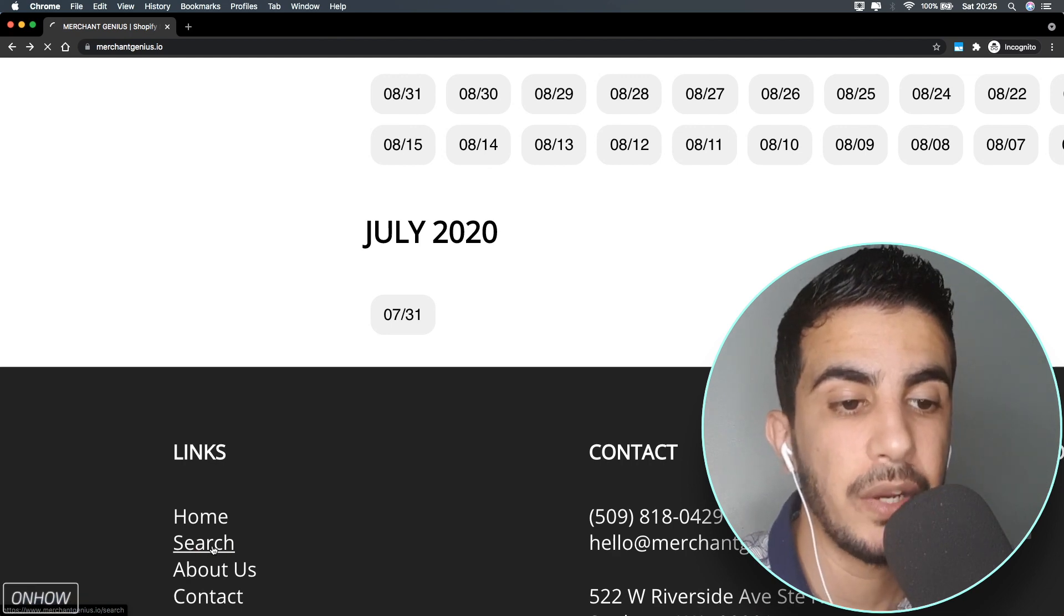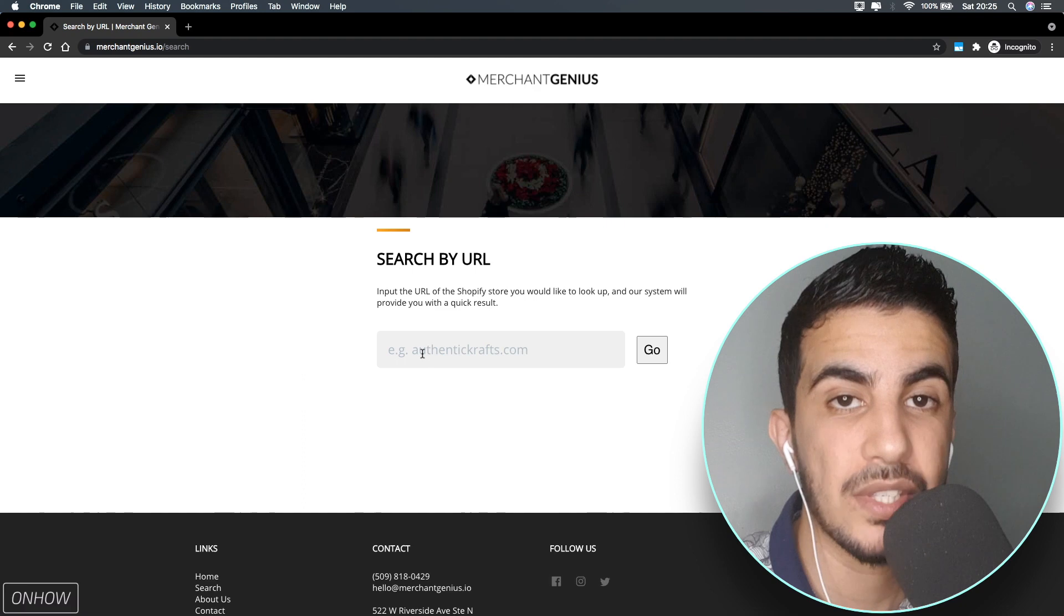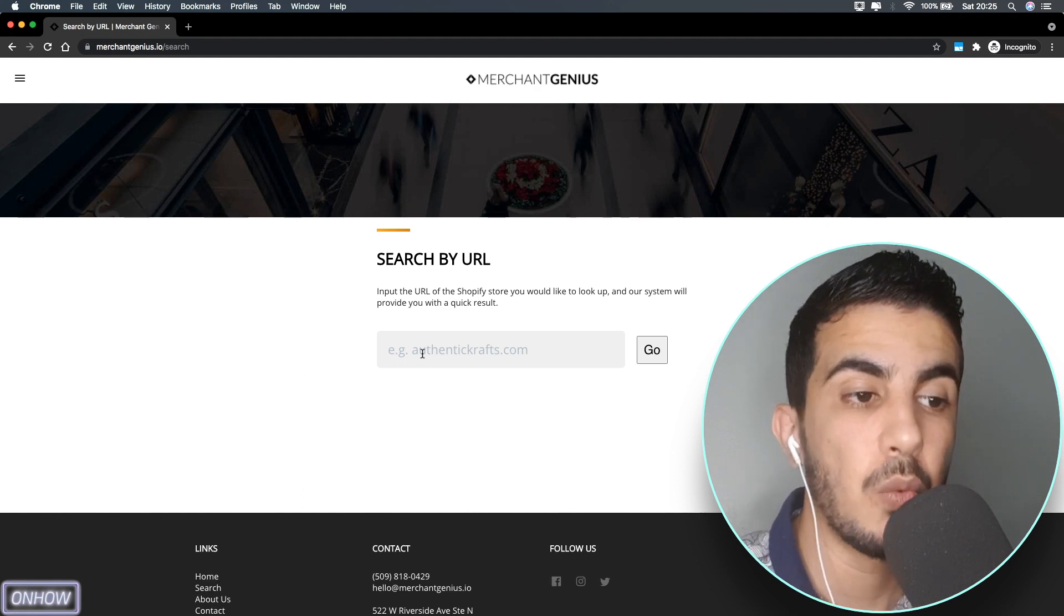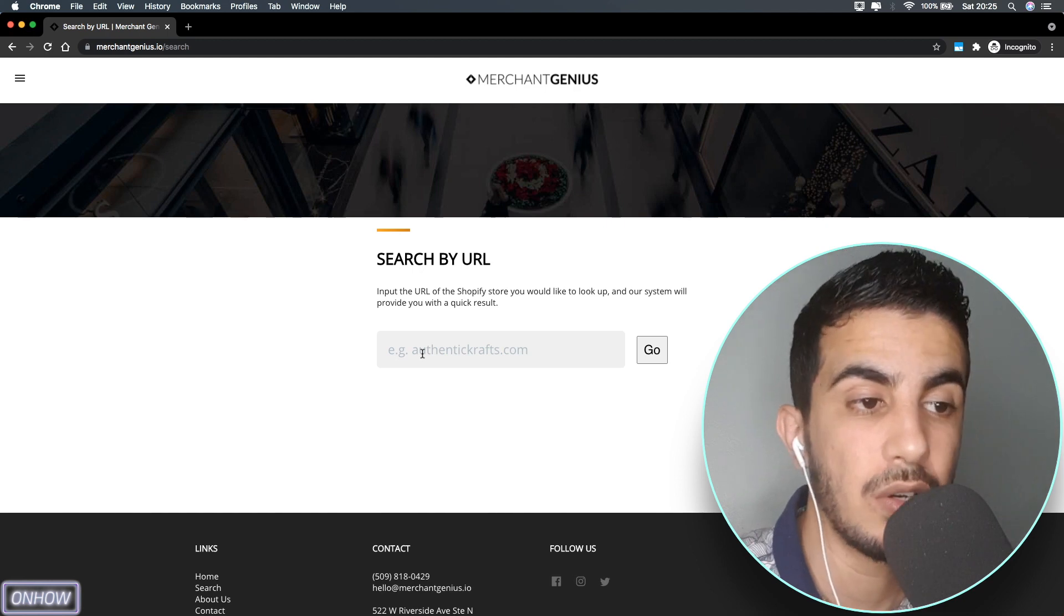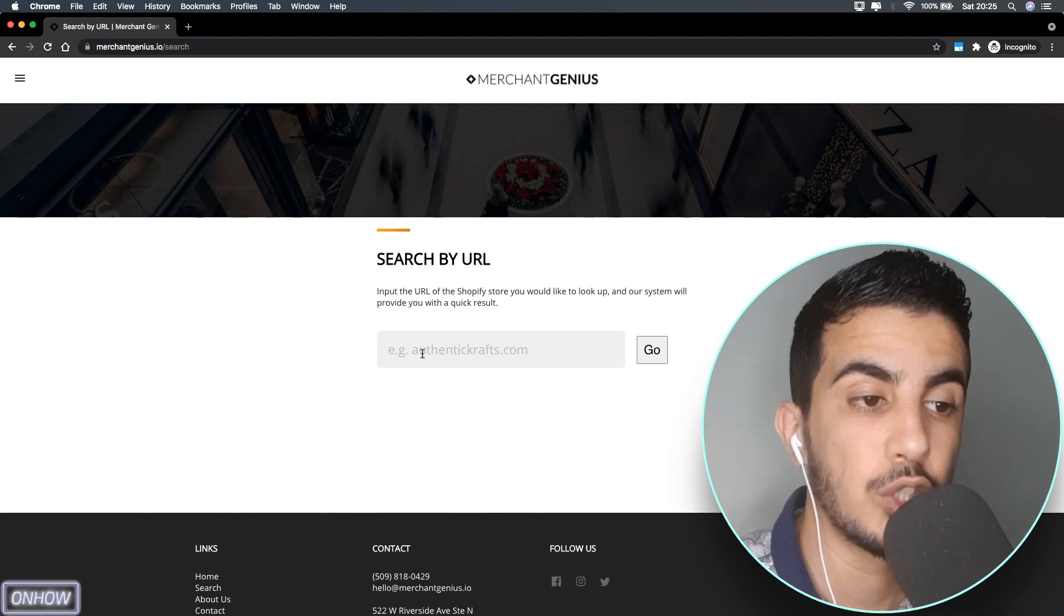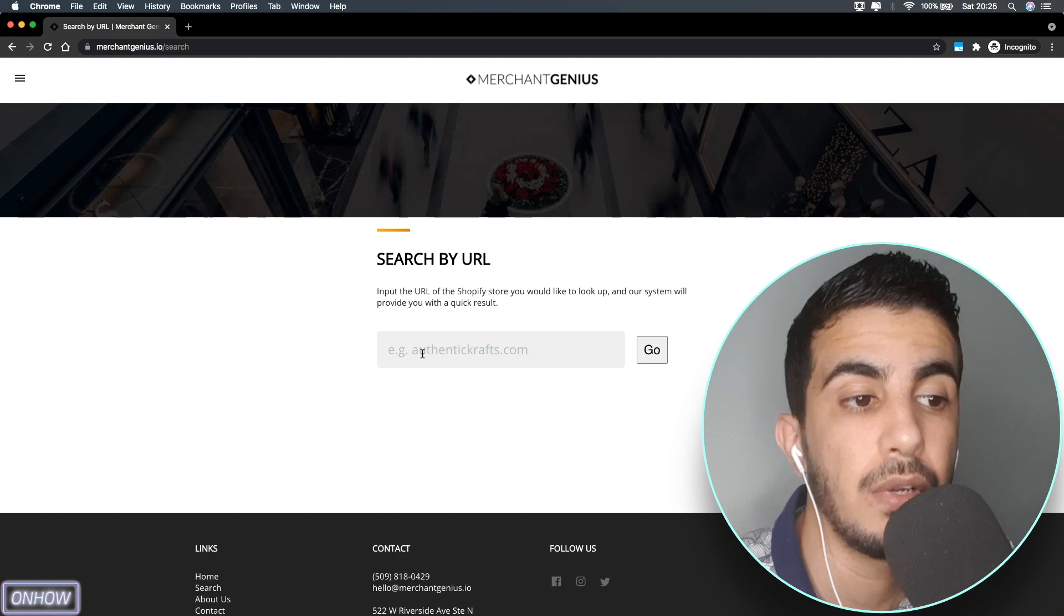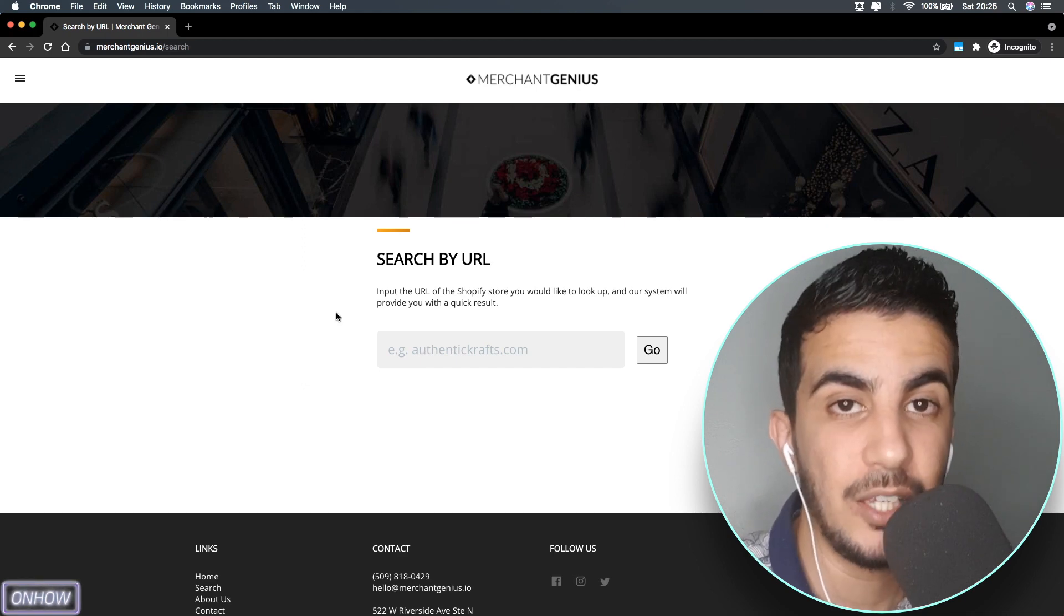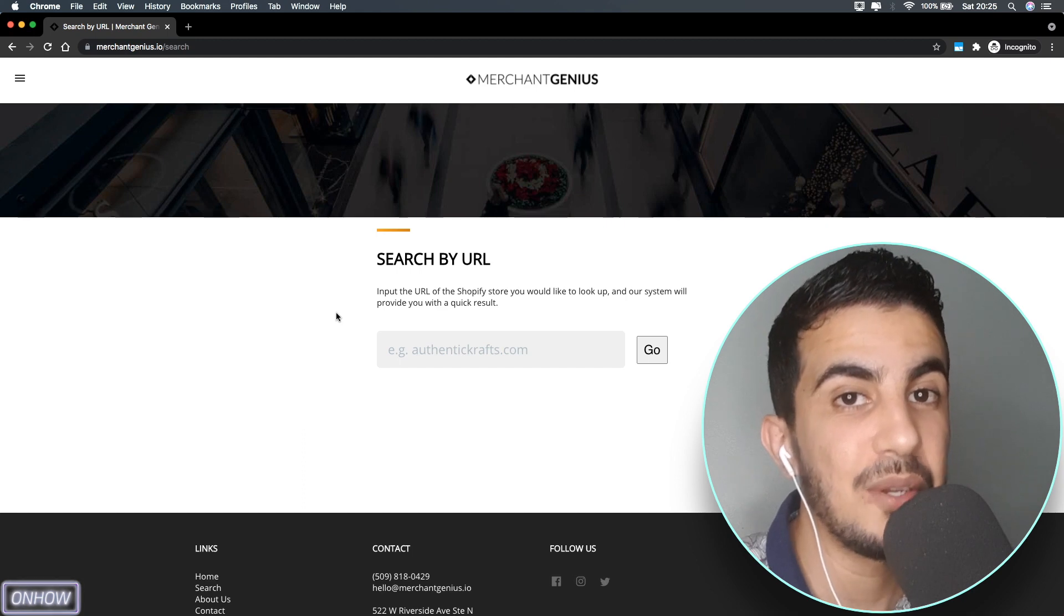You can access it from here, but here's the downside: you can only search by website URL. For example, if you saw a Shopify store that you want to know information about, like when it was created or the owner's email or contact. But what if you want to search for Shopify stores by keyword? I know a lot of you guys want to know that so you can spy on your competitors.